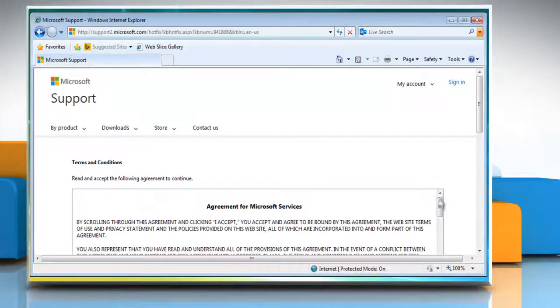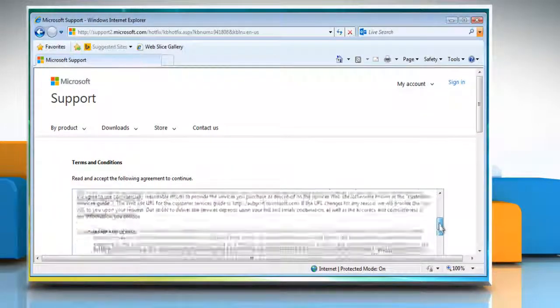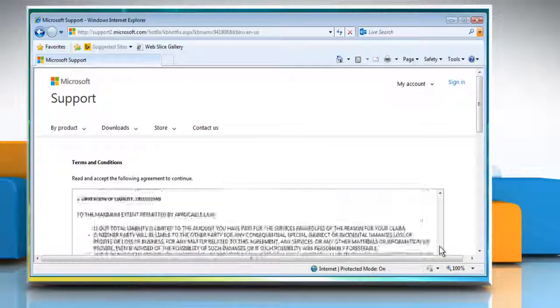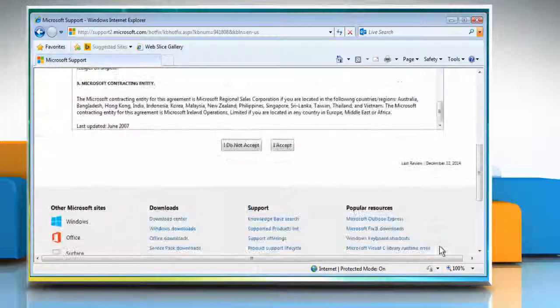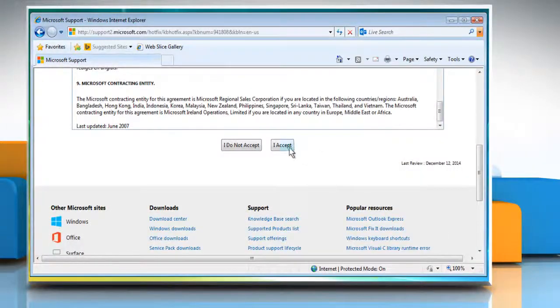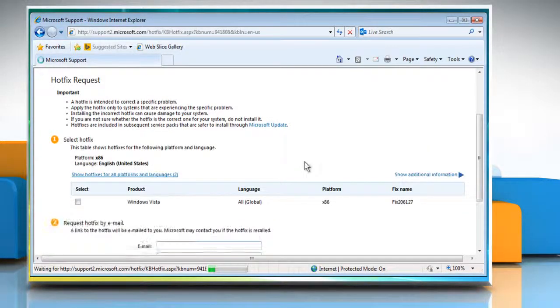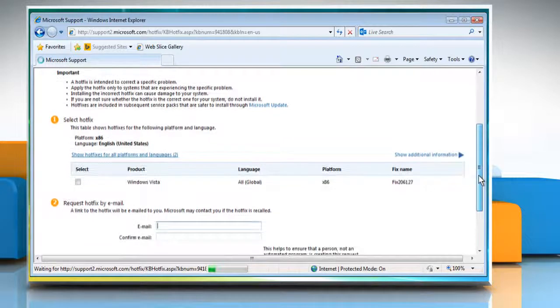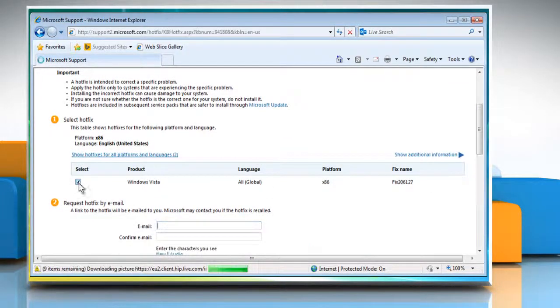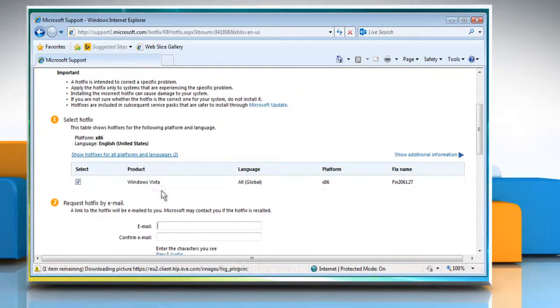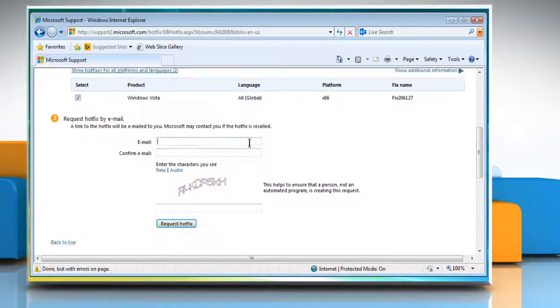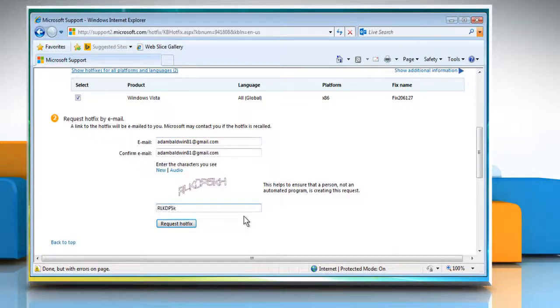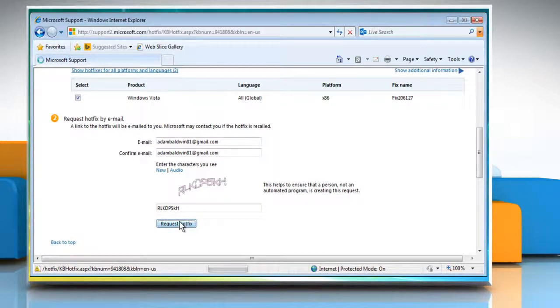Read the terms and conditions and then click on the I accept button. Select the checkbox next to the hotfix that you want to select for your system. Enter your email address and then confirm the same. Enter the capture code in the given box and then click on request hotfix.